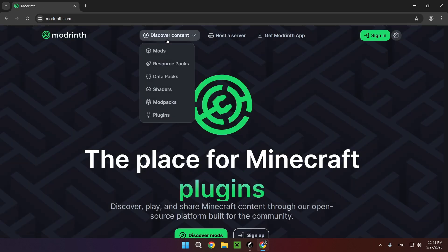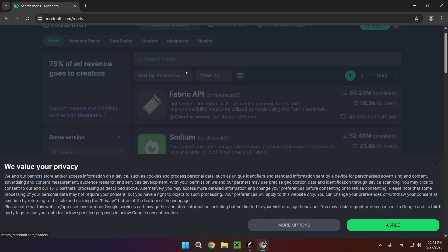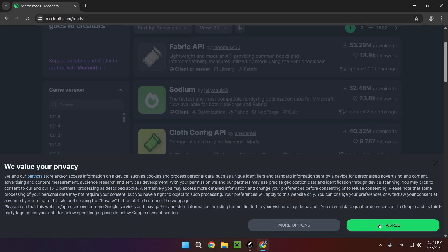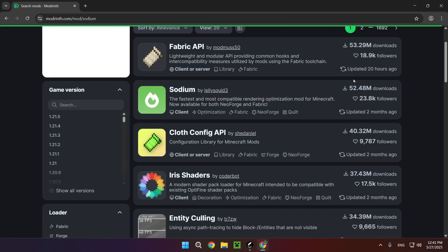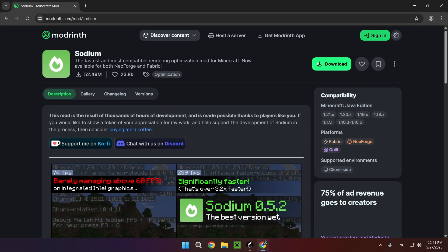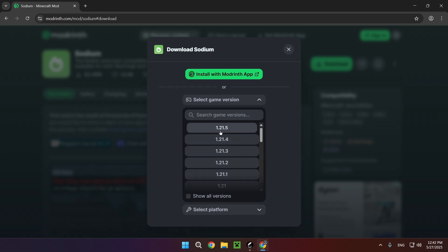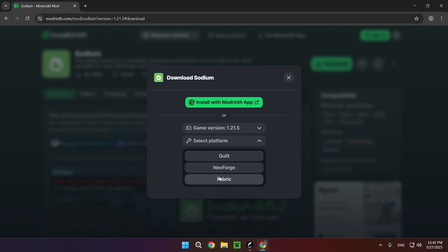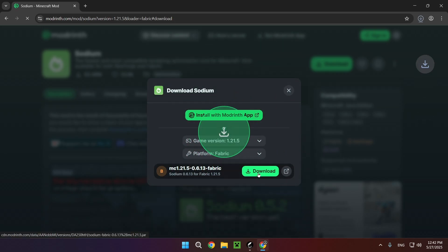You want to go to discover content and mods and you want to go ahead and download Sodium for the Minecraft version that you've selected and make sure to use Fabric. Fabric is just the best of the mod loaders out there for now.